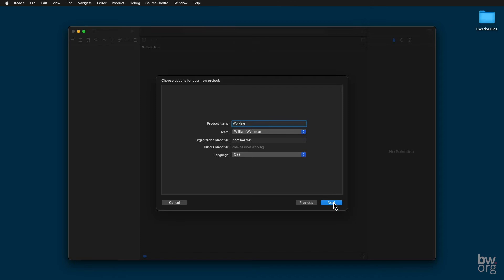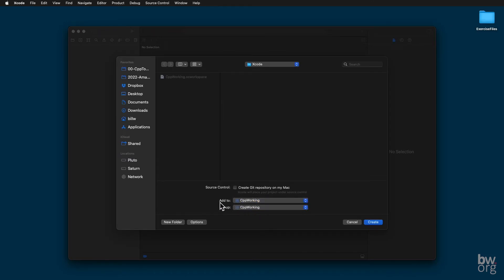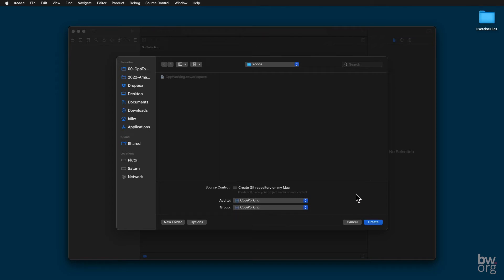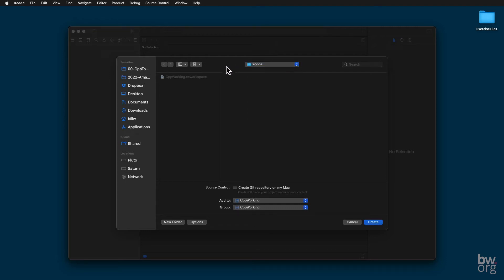We press Next. We want to make sure that we add it to our project. So under Add To, you want to select your project name and it will automatically fill in this group. We don't need a Git repository. If you want one and you know what you're doing, you may do that. We don't need it for this purpose and I'm trying to keep it as simple as possible here. We're going to store our project in the Xcode directory that we already created along with our workspace. And that's fine. I press Create.